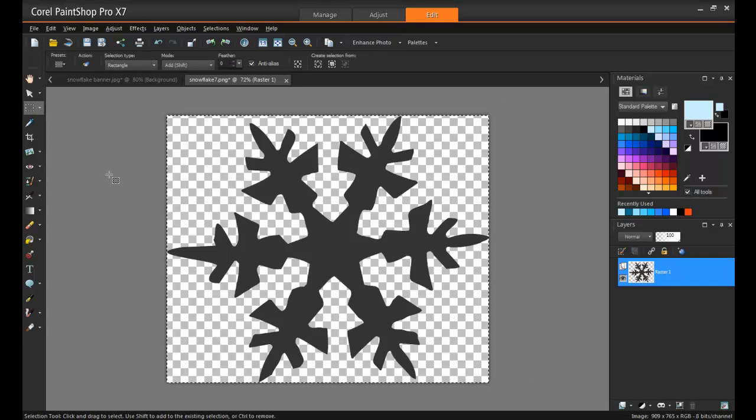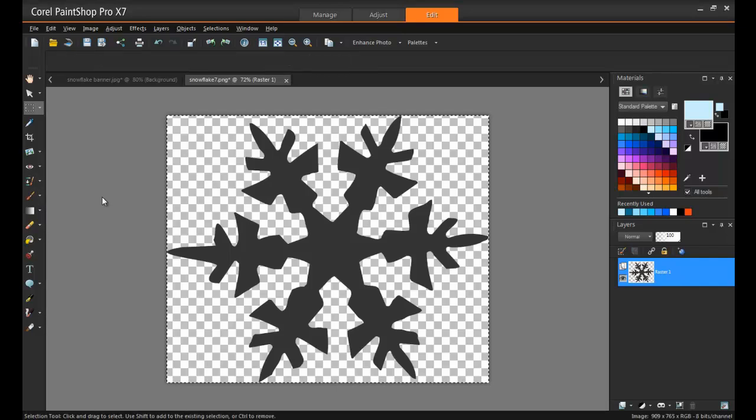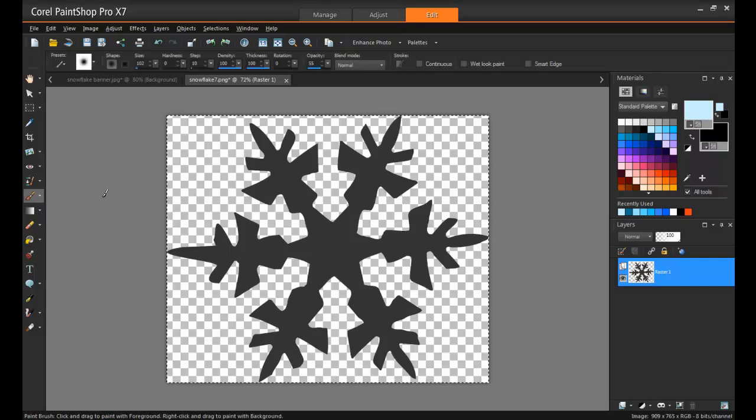Next, from the Tools toolbar, choose a painting tool, and I'll just choose the paintbrush again for simplicity.